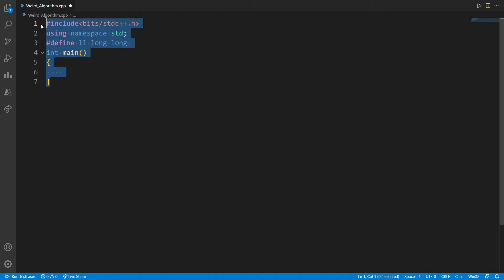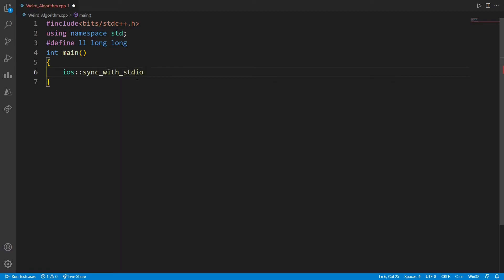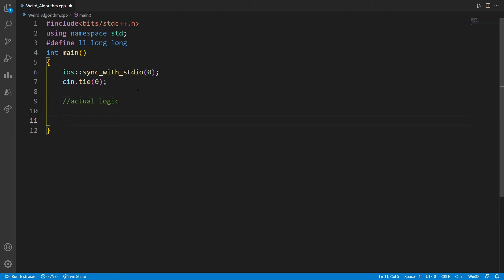This is our first template. For faster input and output, we can add code that makes I/O more efficient. Now let us start the actual logic for the program. First, let us accept the integer. Since we have defined long long as LL, we will declare and initialize the variable n, then get the input.